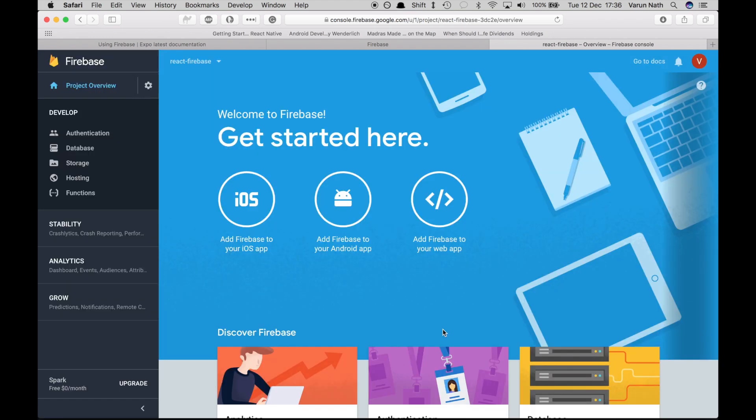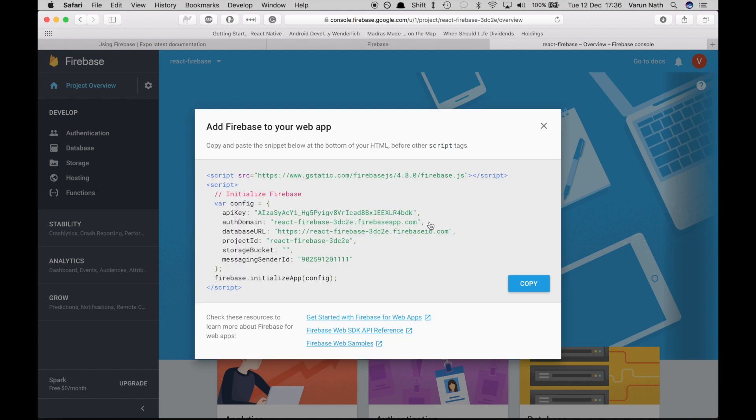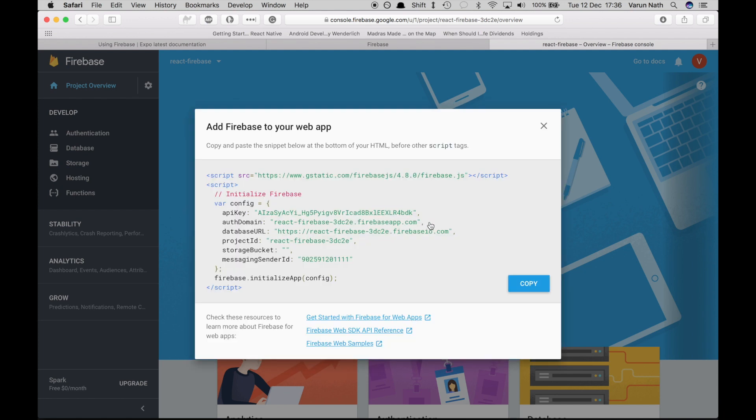Once we're here, what we'll use is we'll say add Firebase to your web app. As you can see over here, the config file is almost very similar to the one we had copied there.